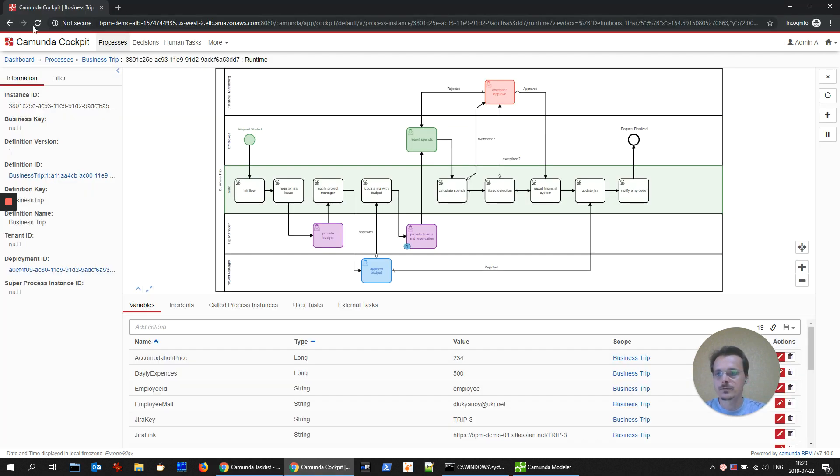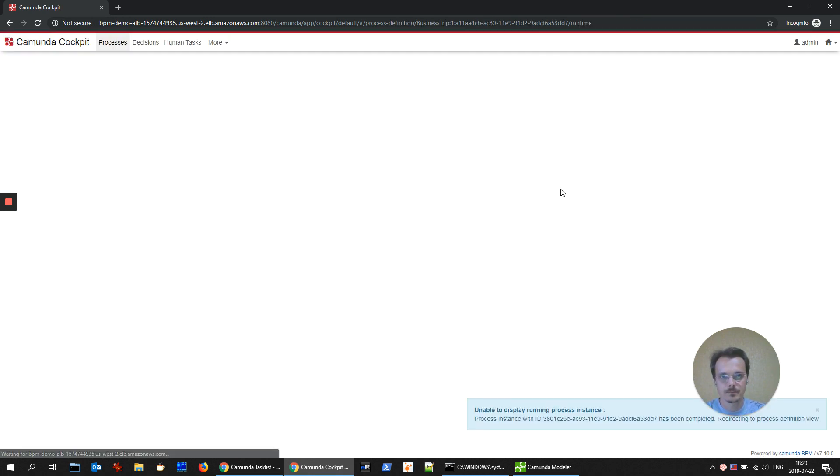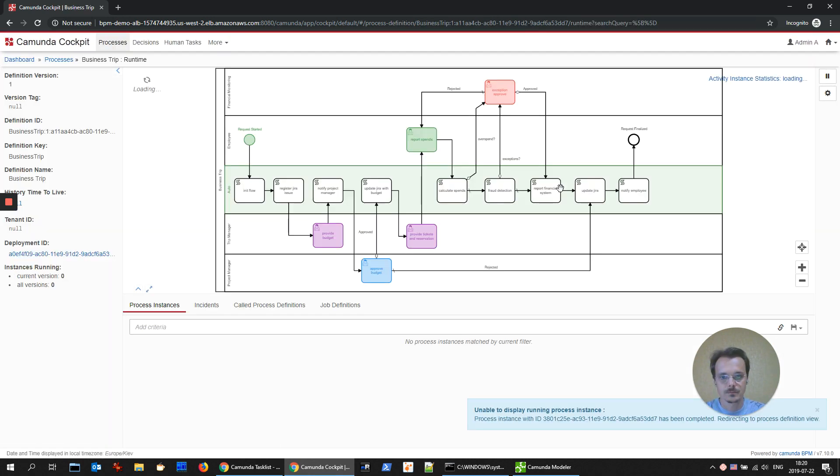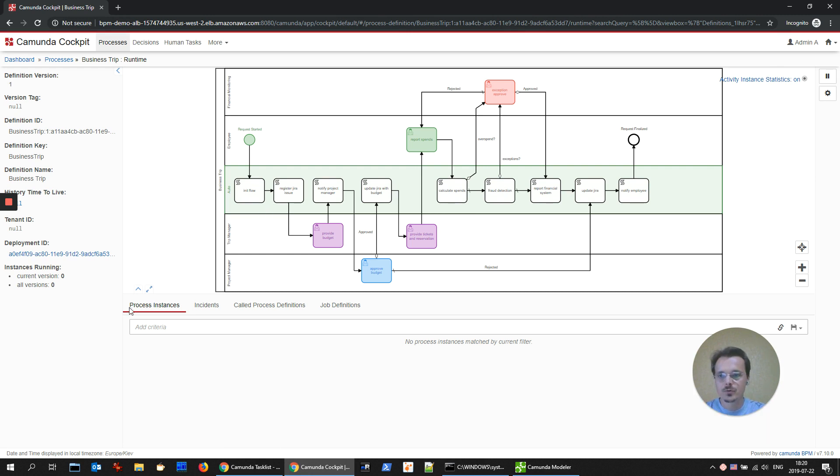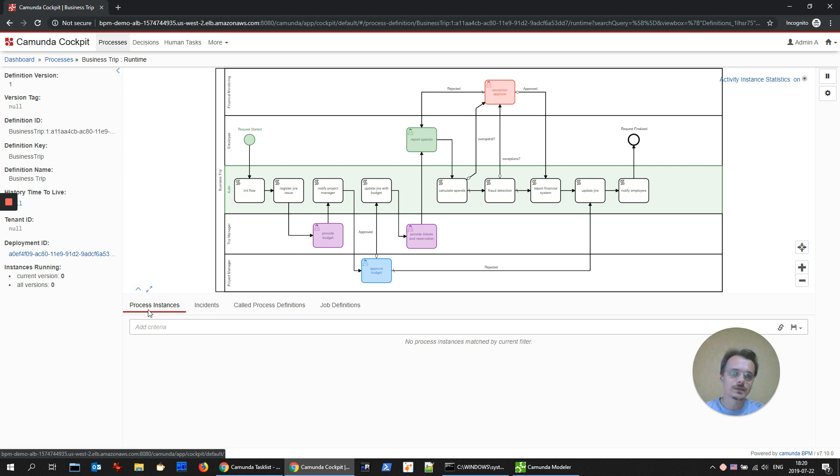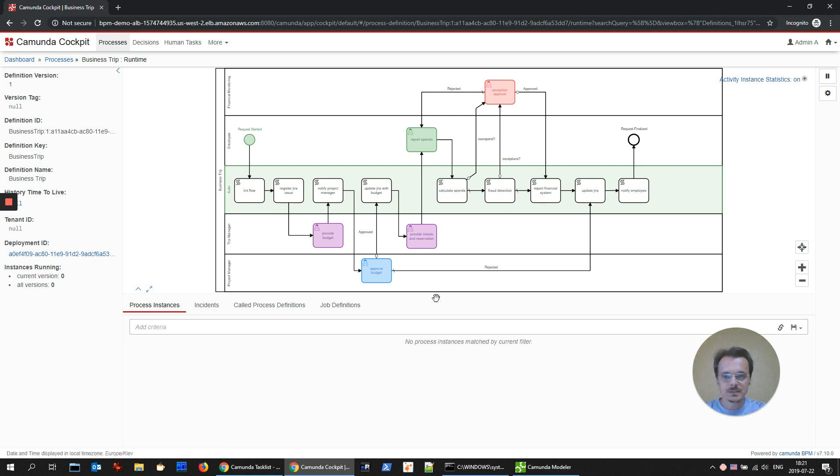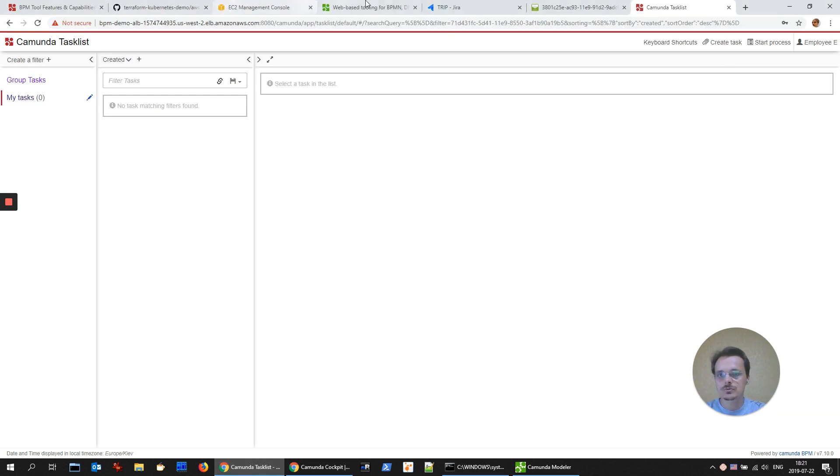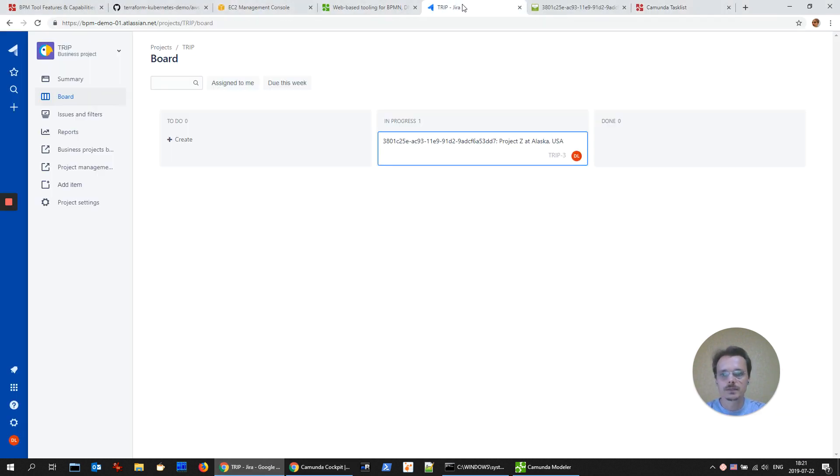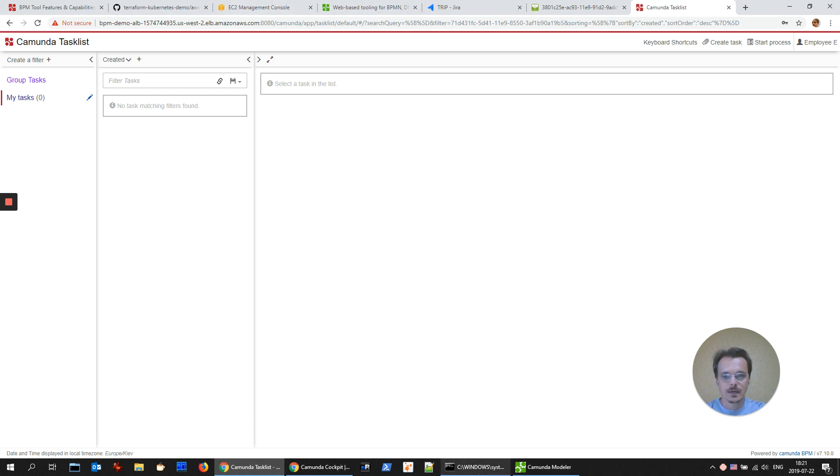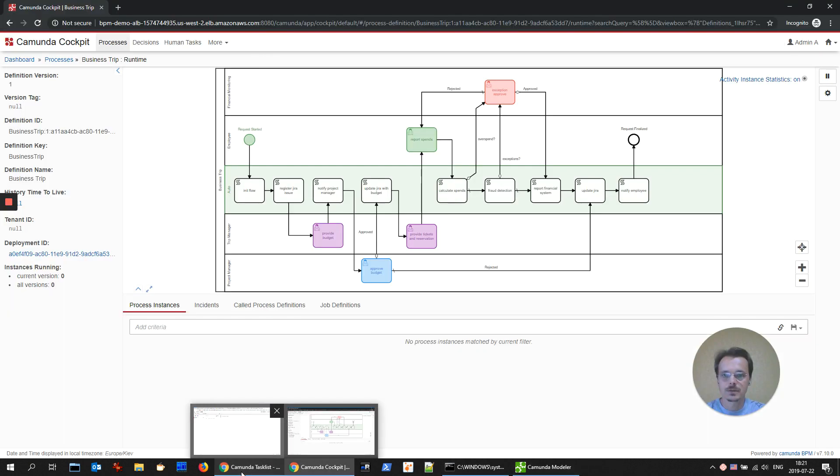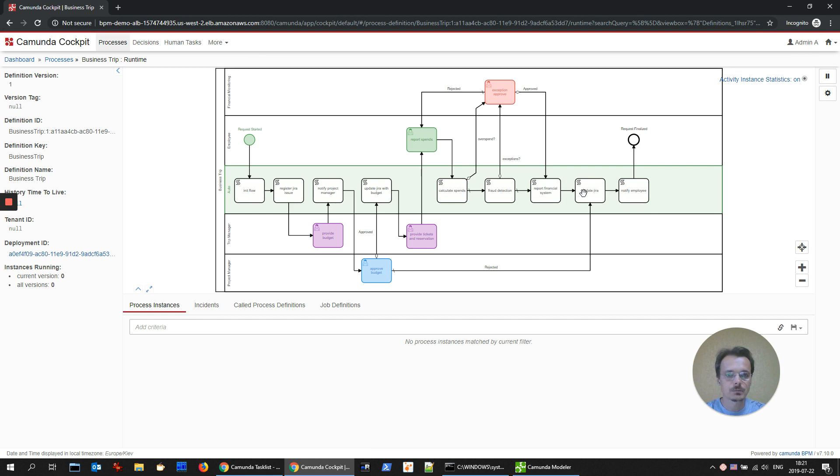Again, let's check for the process. And we see that there are no process instances. It means that our instance successfully finished. It means that the Jira issue should be completed. Done. And in the database, there should be information about our business trip.